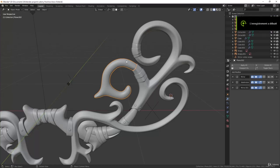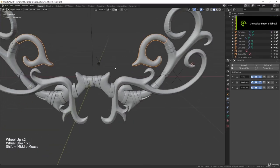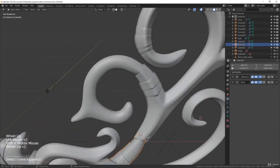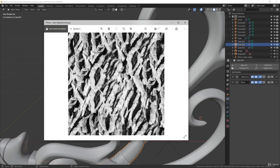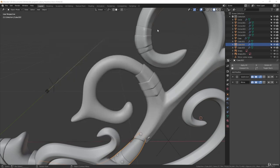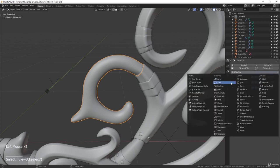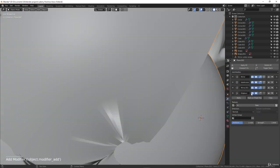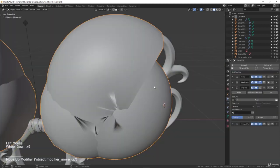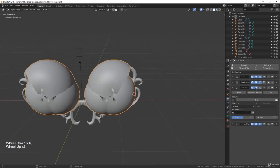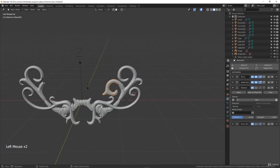Now we will start making the bark for these objects. You will need this bark texture that will be provided with the project files — it's called bark displacement. We will use the displace modifier, and we will use it before the mirror modifier, so after the displacement the object will be mirrored to the other side and both sides will look the same. If you want both sides to look different, just put the displace modifier after the mirror.